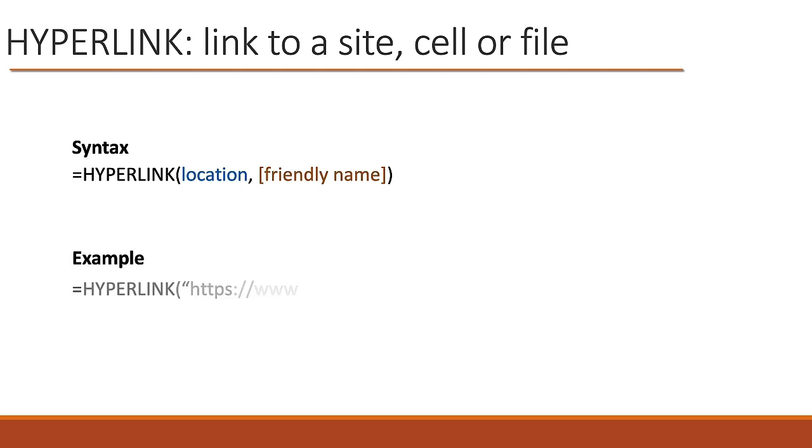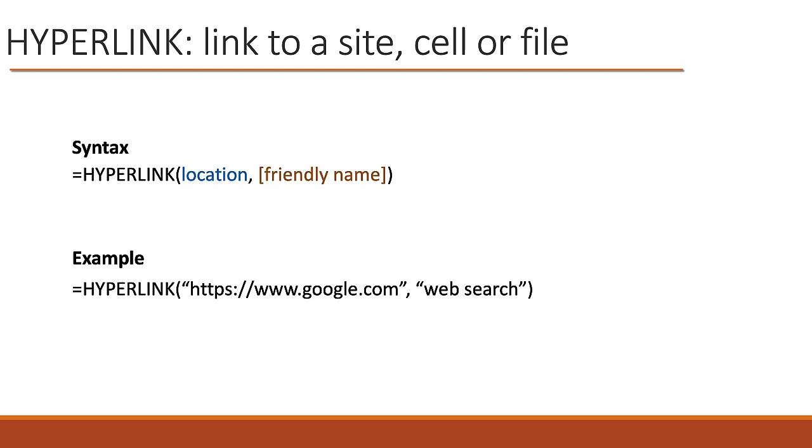So as an example, you might say hyperlink, and there's the address of Google, and then the friendly name would be web search. So web search would be the actual text that shows up in the cell. So now we could do a few examples.